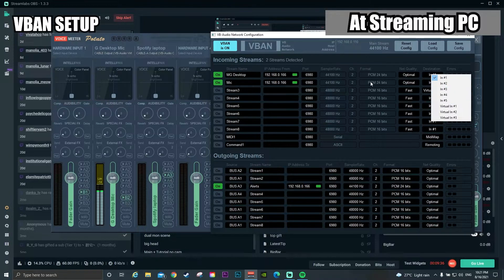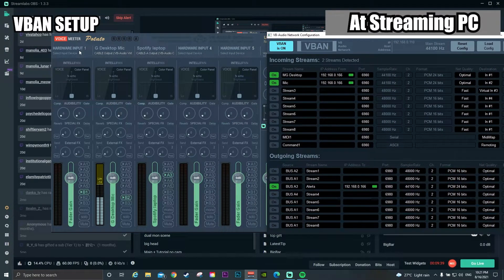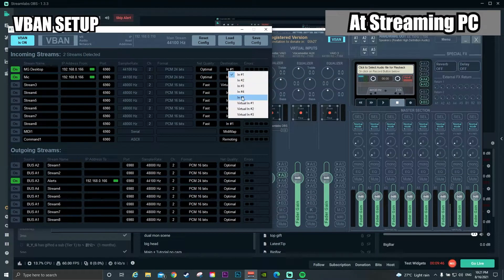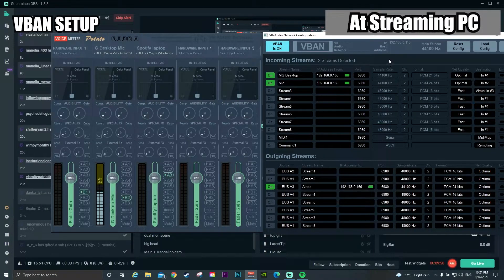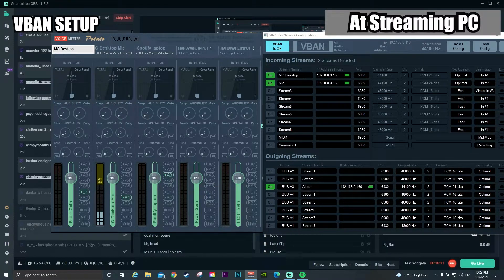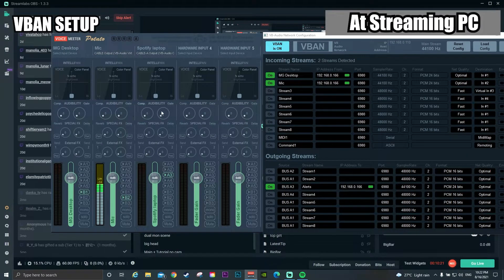Destinations 1 to 5 represent hardware inputs 1 to 5, and virtual inputs 1 to 3 represent the virtual input channels — you can play around with and control the audio here. I set my destination 1 for MG desktop and I also name it accordingly. Here will be my microphone — I can copy the same name. Whether or not you type the correct name on this audio interface is not that important; what is important here is the stream name.